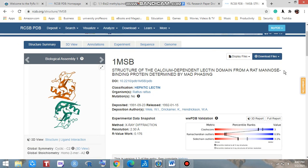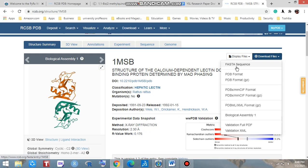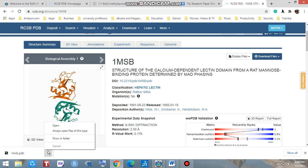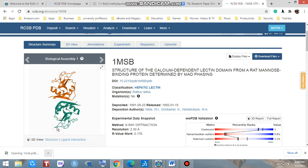Now, how can I download this protein? Just click here on 'Download Files'. You can get the FASTA sequence and PDB format. We are going to download through the PDB format. The download is complete.